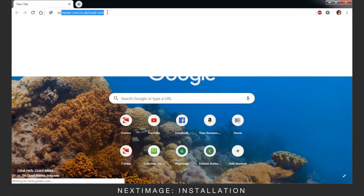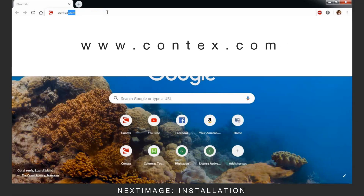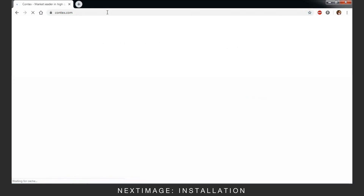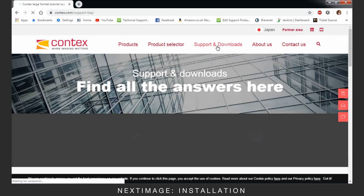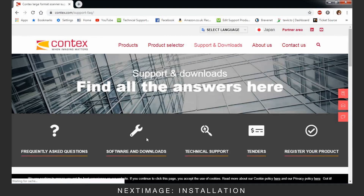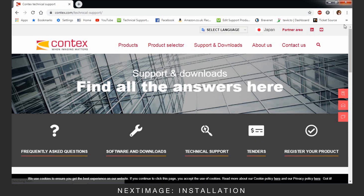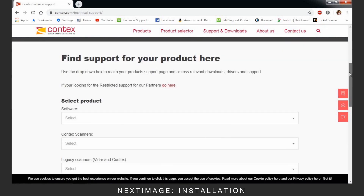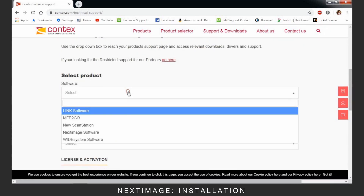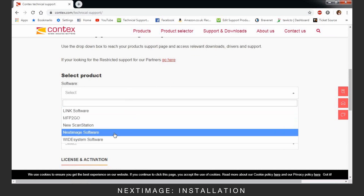To install Next Image, first go to www.context.com. Go to the Support and Downloads tab, then Software and Downloads. Go to Software and choose Next Image.